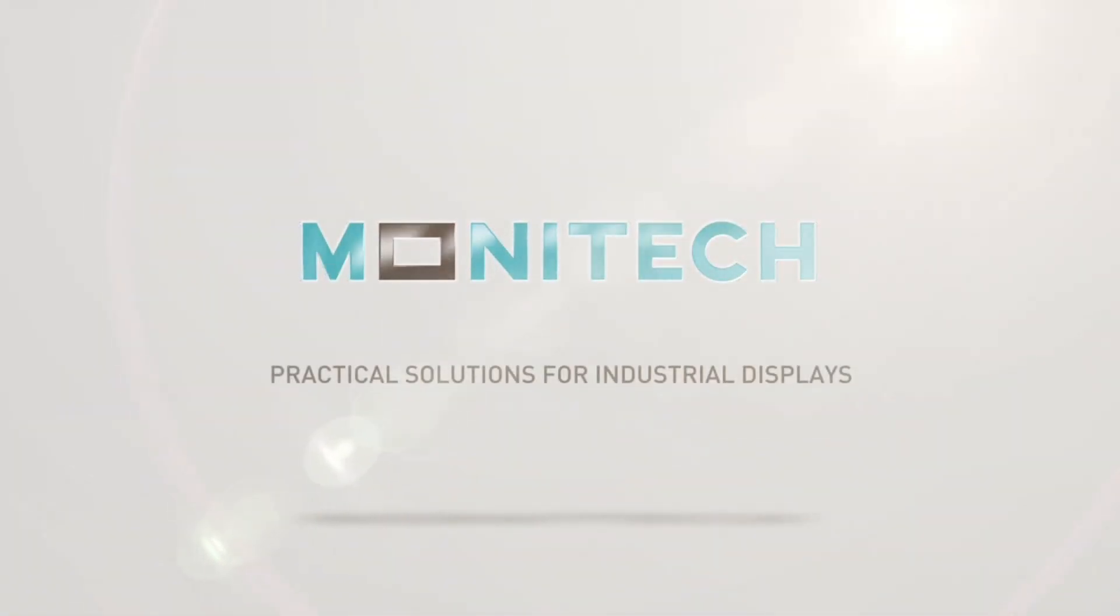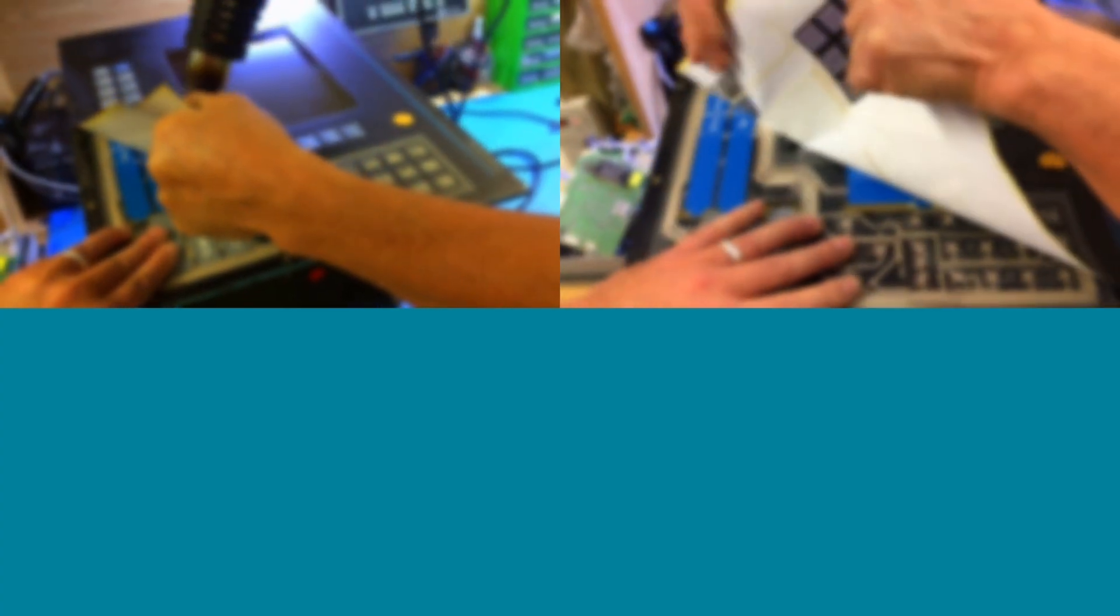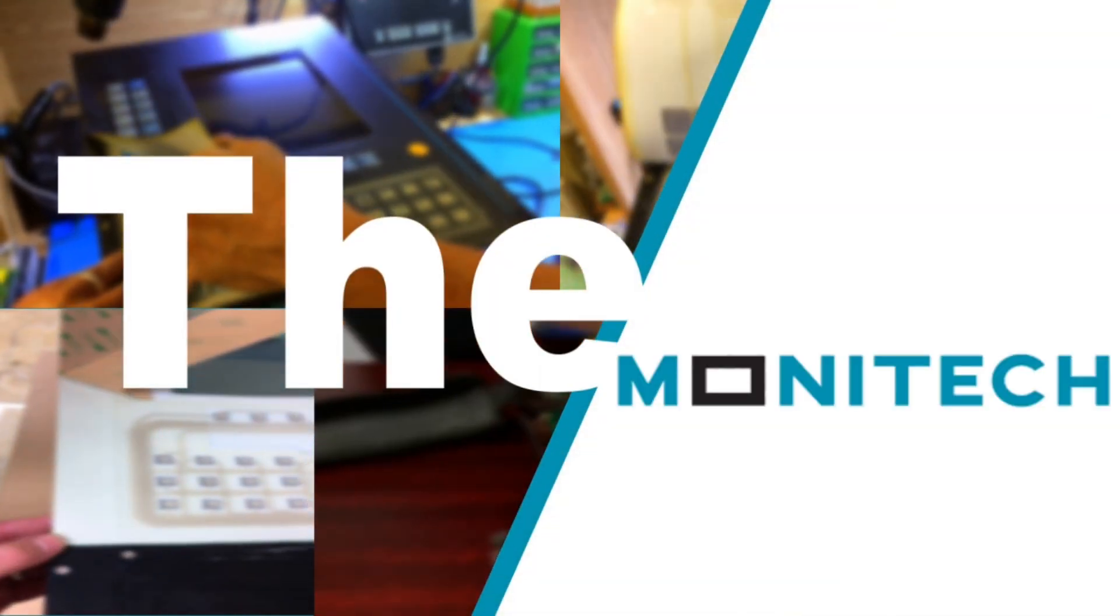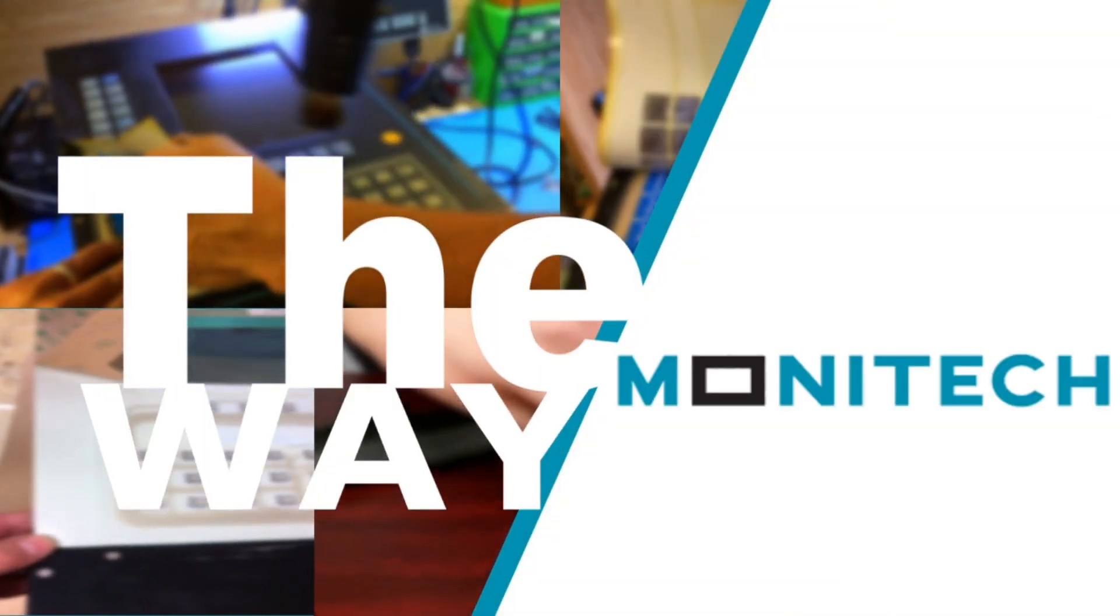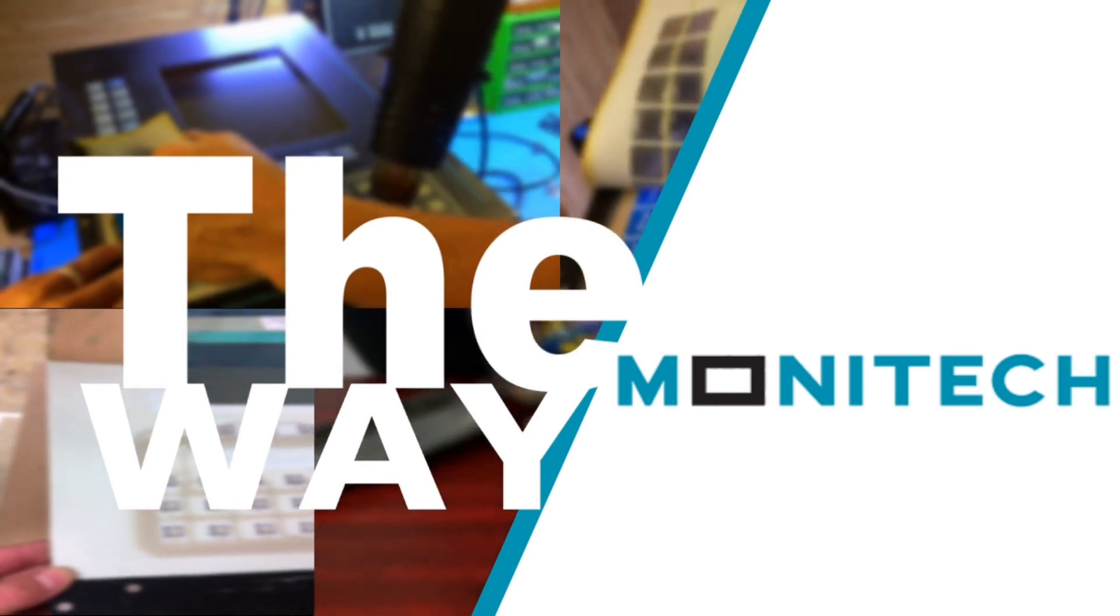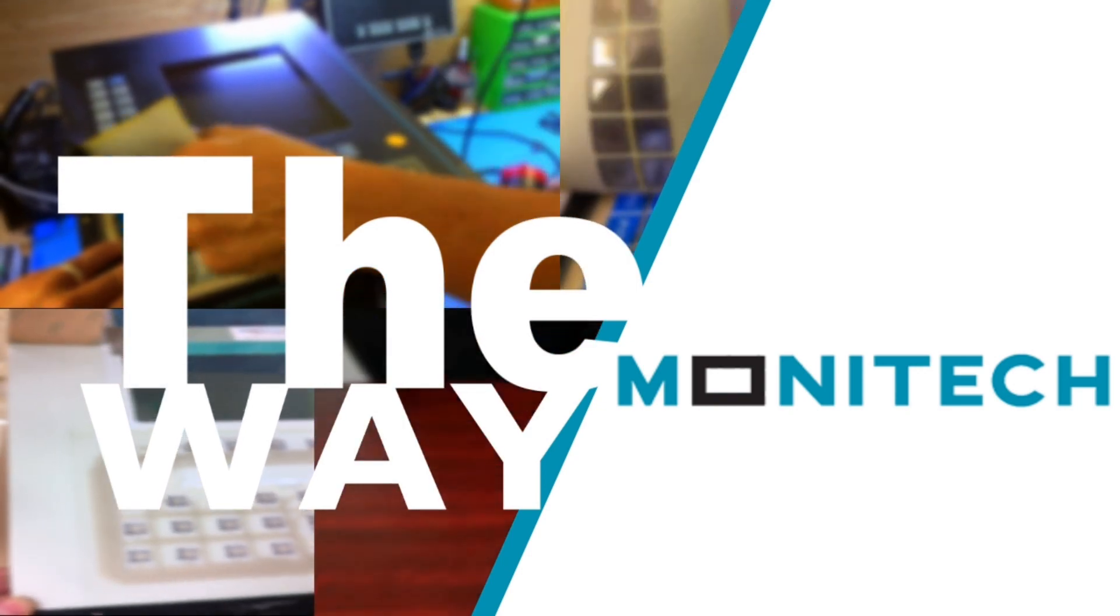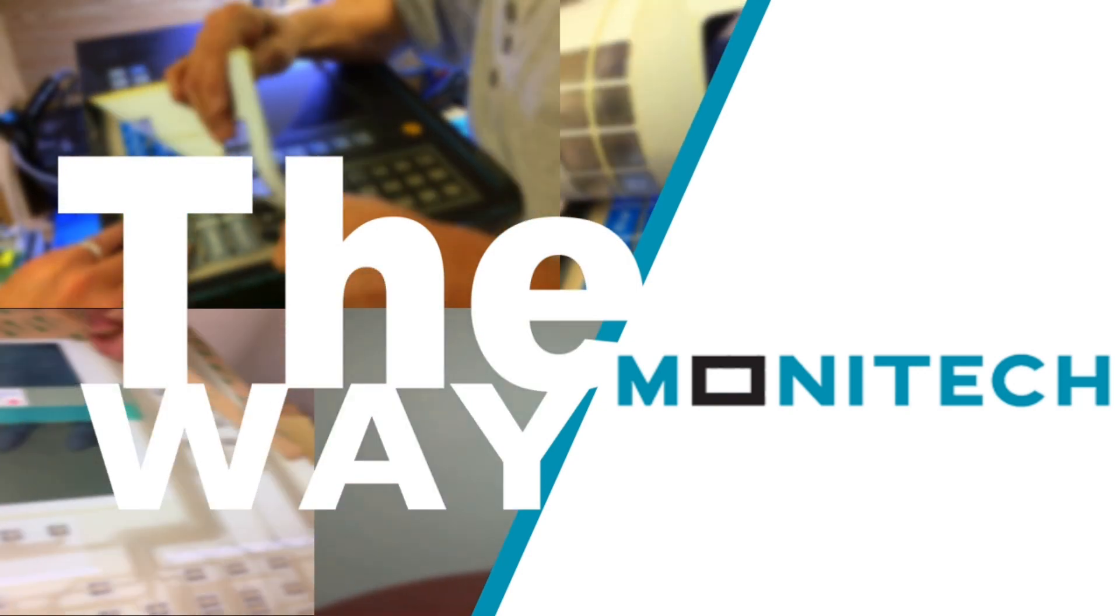Monitech, leading name for industrial display solutions in the world market today. Proudly providing solutions for all your industrial display needs for hundreds of legacy controllers. Visit us at monitech.com.